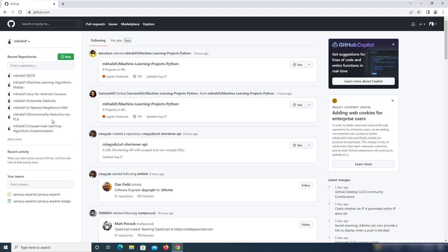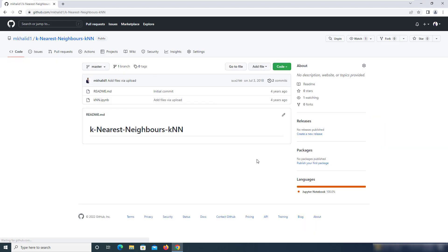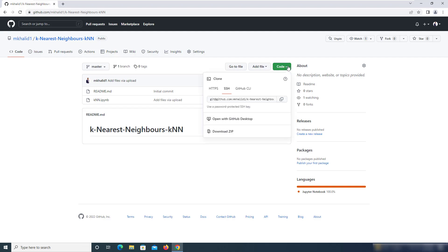I'm just going to select one of mine which is kind of small. Let's go with this one. It doesn't have that many files.